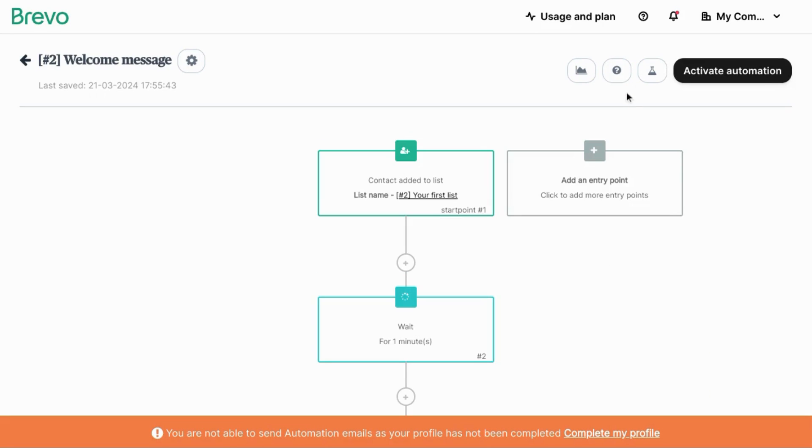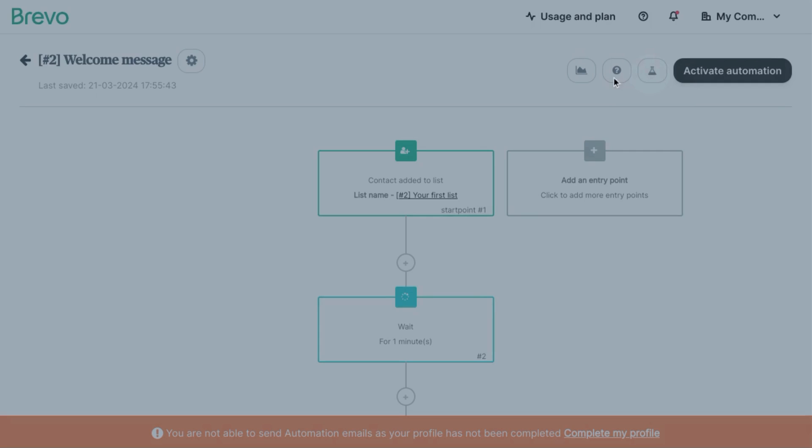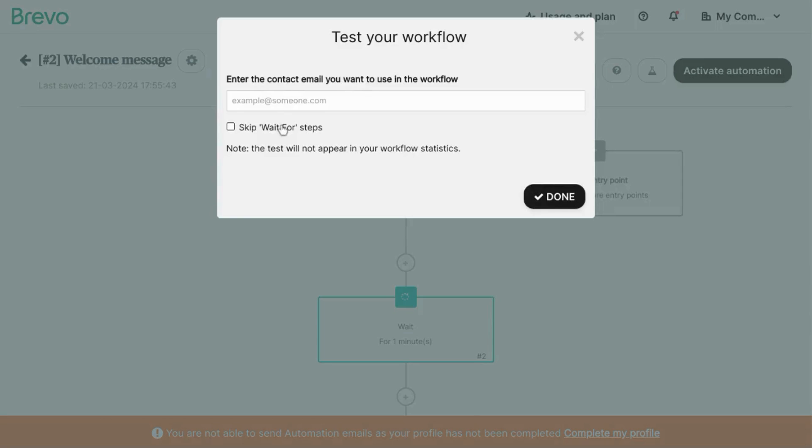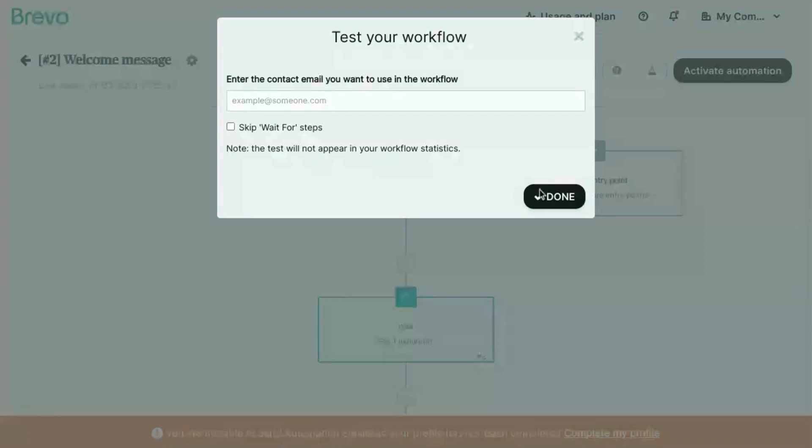Test your workflow to make sure it works as expected by clicking on this icon with the flask. Enter the contact with which you want to test your workflow. You can skip the wait for steps, then click done.